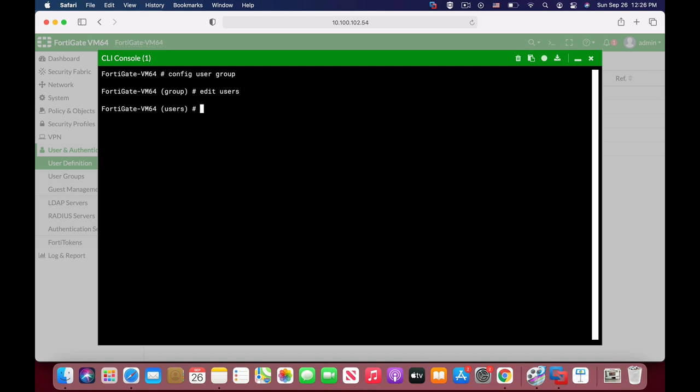And from here you can set group type, you can set authentication timeout, you can set concurrent override, you can set a member, or you can unset a member if you want to remove a member or several members from that group.